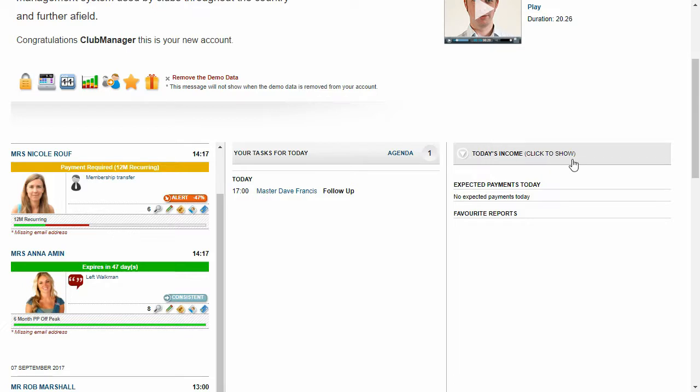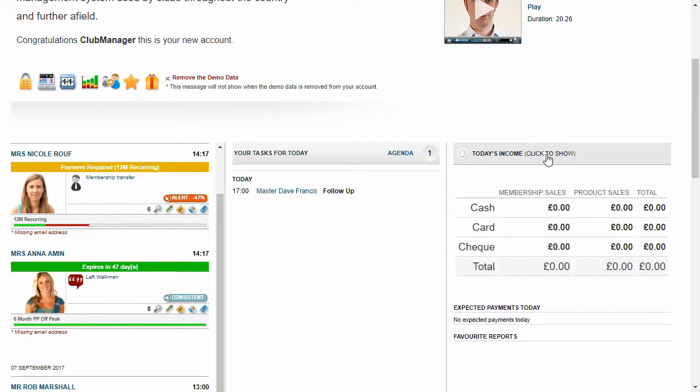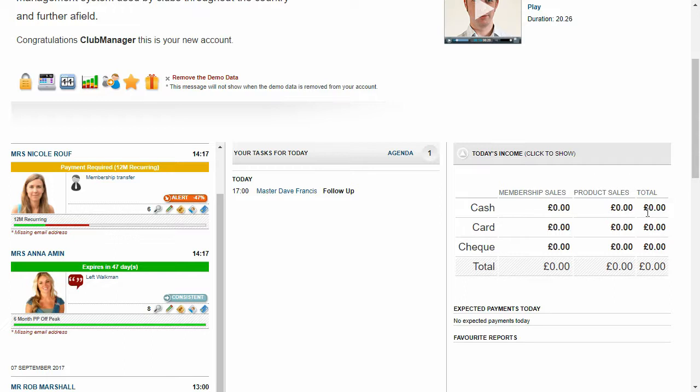Now on the right-hand side, we're logged in as a manager so we can see the income we've taken on site today. So we can see that on the premises, how much we should have by cash, card or check.